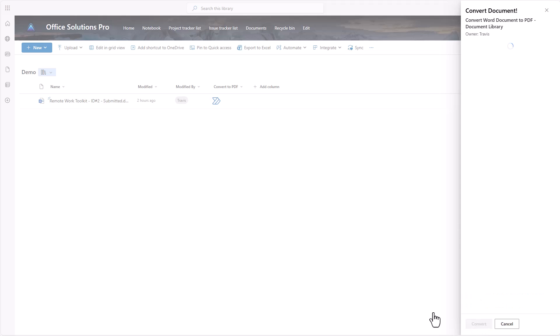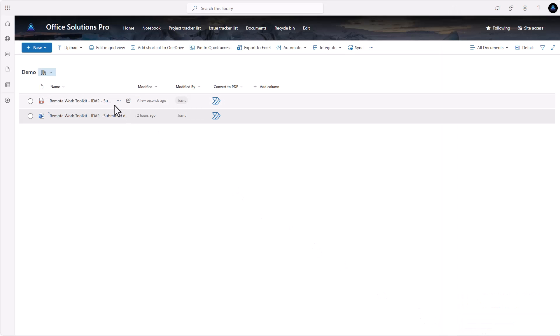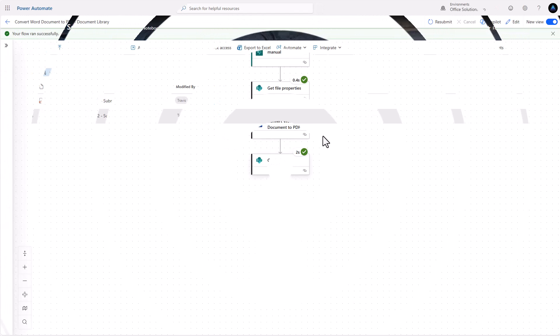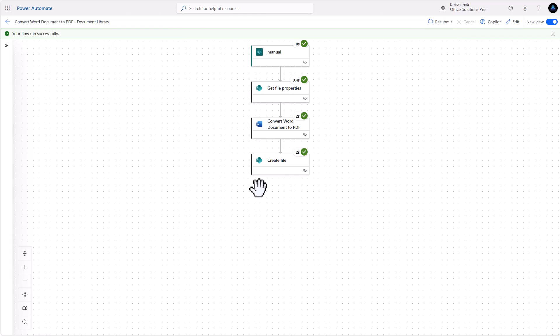If we go ahead and convert this document, we'll see that it gets created. I'll also show you how you can do this in a way where if you do it again, it will actually replace the file. So I'll show you the basic automation that just creates the file and then the automation that would overwrite the file.